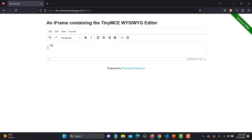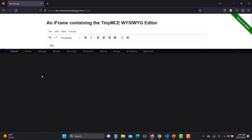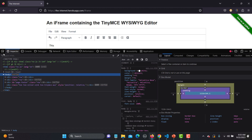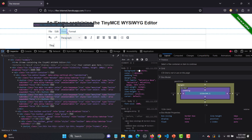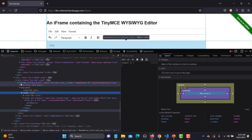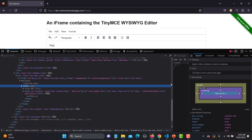Here you see that we have a text editor where you can type something. If I go here and inspect this one, you will see that this element is inside the iframe. So that's inside the iframe.